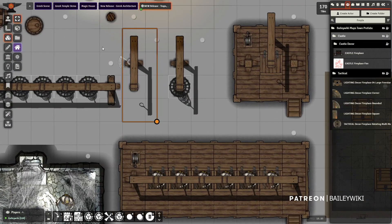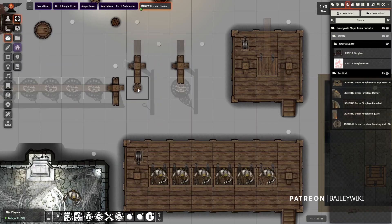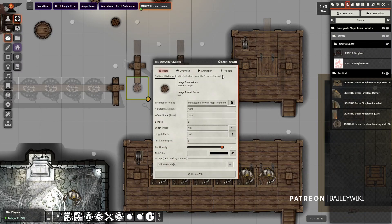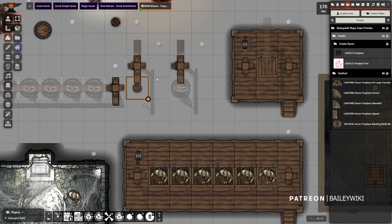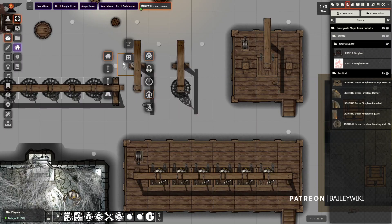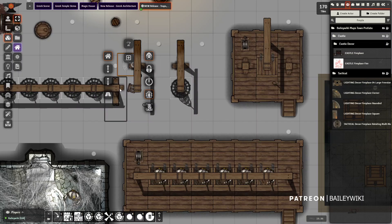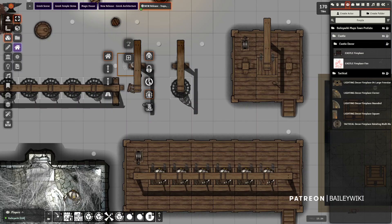So this is a gallows. If I click on this lever, it will knock over the stool, actually damage the player that's standing under it, and then it'll play that little gallows sound. And then I can just reset it by clicking it again.